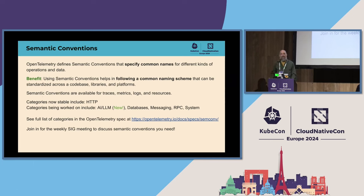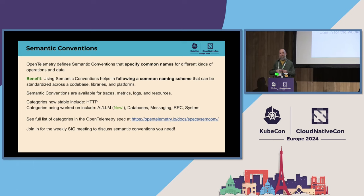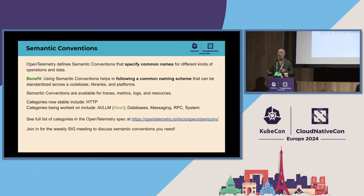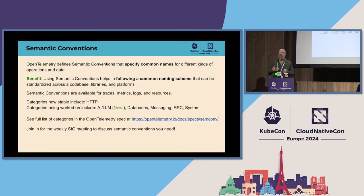Now that logs, traces, and metrics have been declared stable, one of the next big frontiers is semantic conventions — defining the shape of the telemetry within those signals. Having semantic conventions for HTTP, databases, and many others is critical. Otherwise, because of the number of libraries, languages, and platforms, if everyone was emitting telemetry and calling URL path something different, you'd have a hard time stitching things together and correlating data.